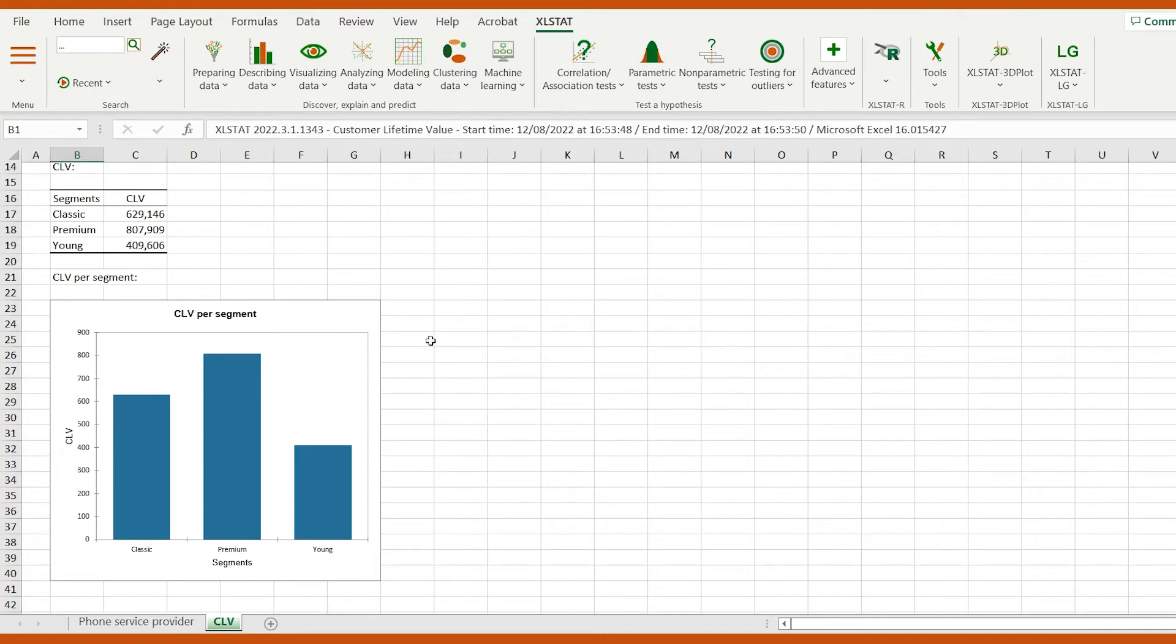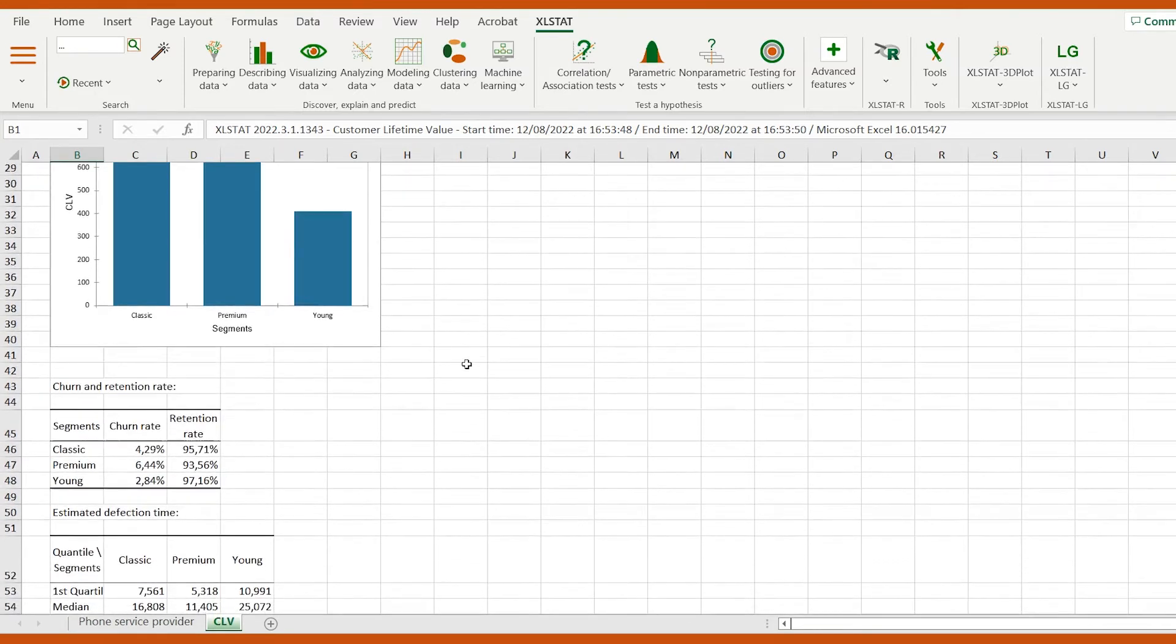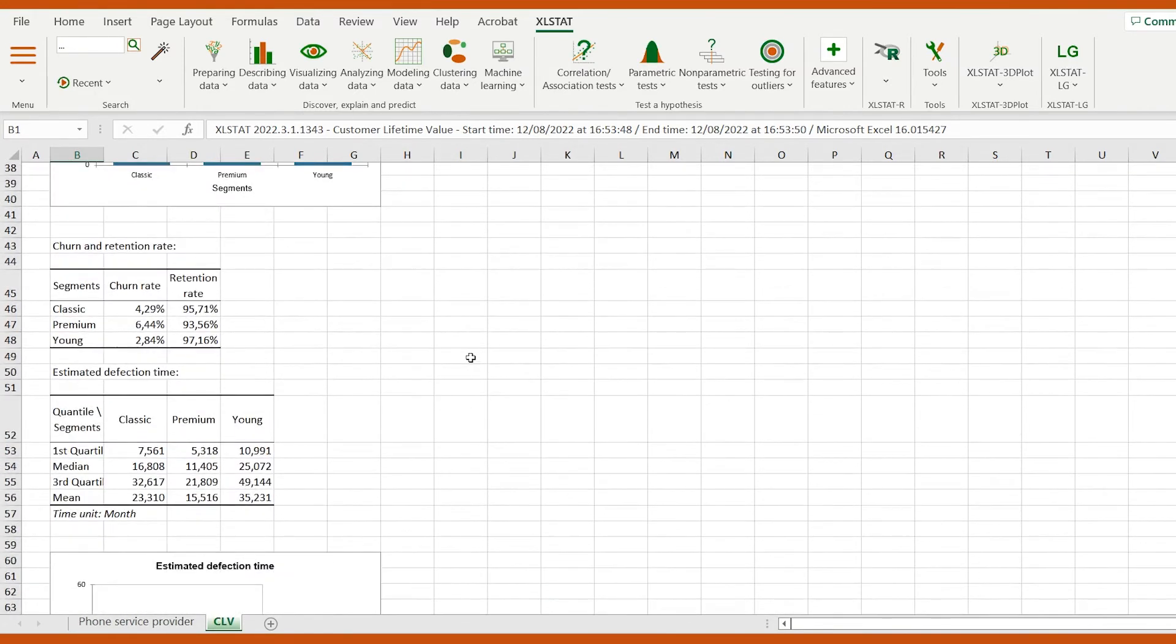But what about the churn and retention rates? We can see that the monthly retention rates are quite high for all segments, going above 90%.